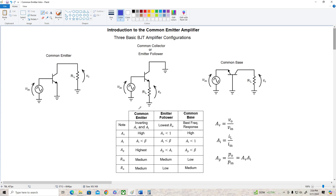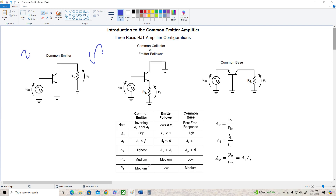Let's start with the common emitter. The first thing we see is that it's got inverting voltage gain and current gain. What that means is if you put in a sine wave, you're going to get out an inverted sine wave. It's the only configuration that inverts. The voltage gain of the common emitter can be pretty high, meaning the output can be really big compared to the input. Its current gain is less than the beta of the transistor. It's got the highest power gain of all three configurations, and it's got medium input resistance and medium output resistance.